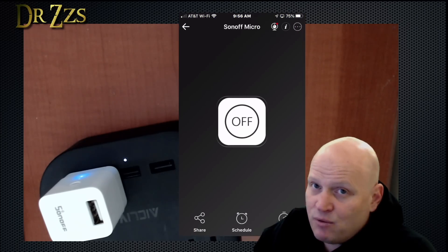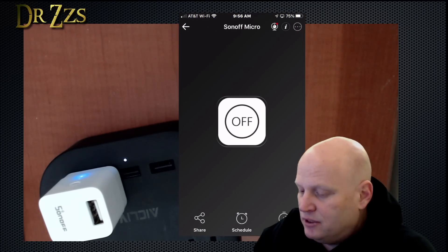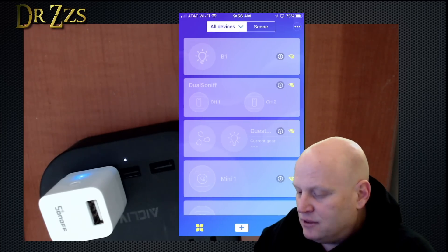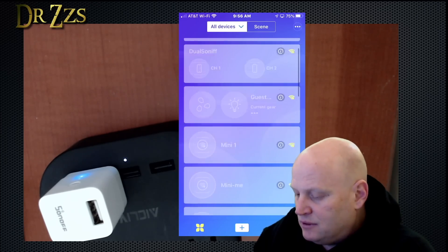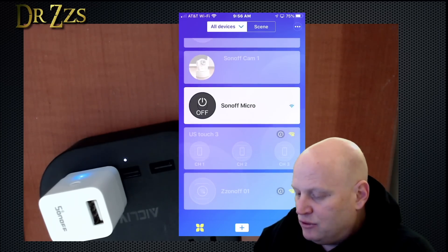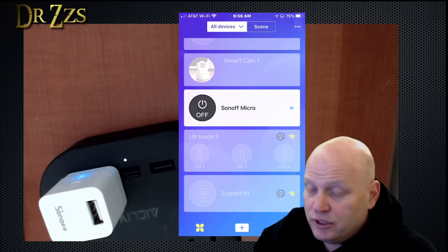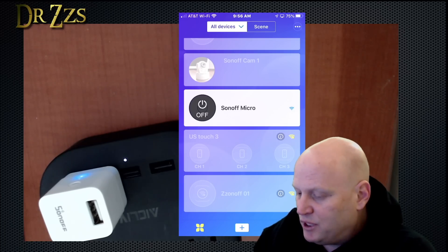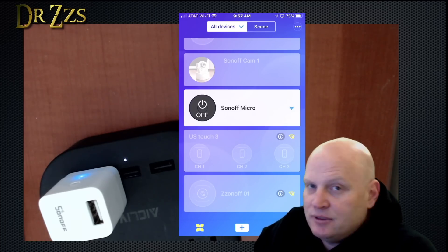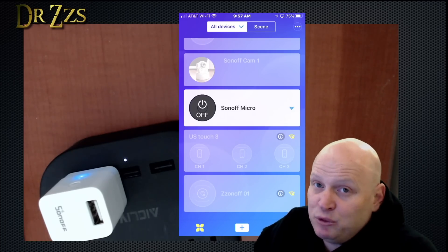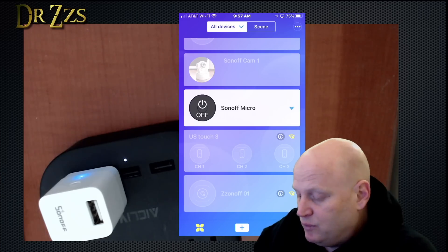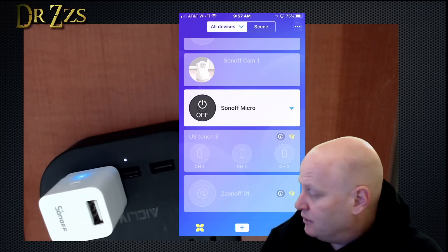This does not have the DIY mode. So you can't put it into a mode where it would be local only or where it would be flashable with Tasmota or something.